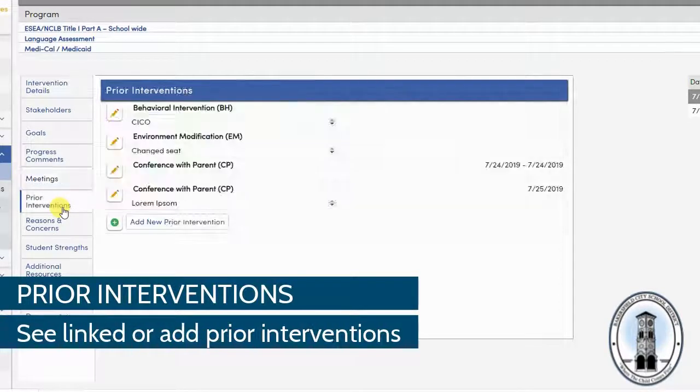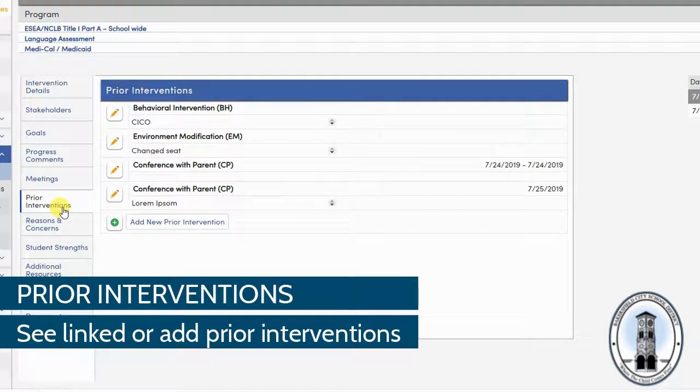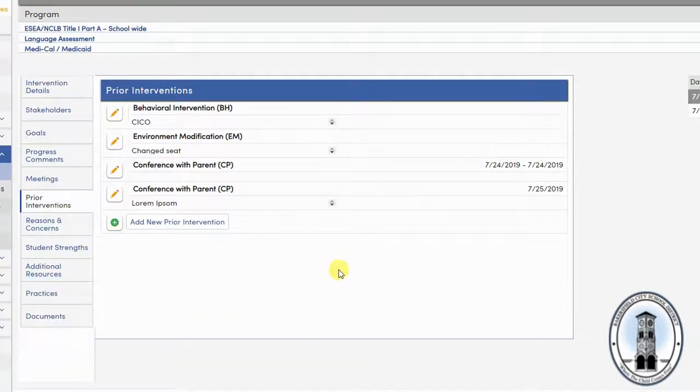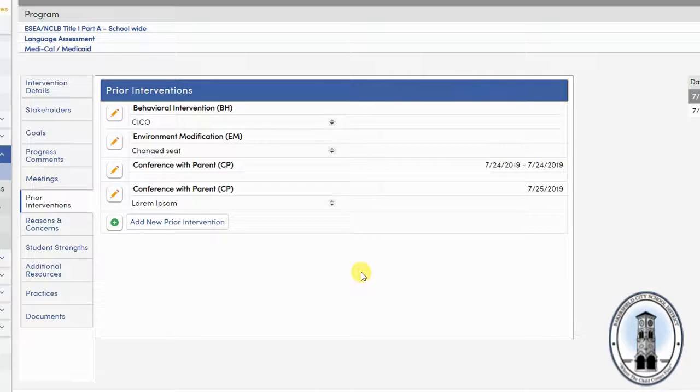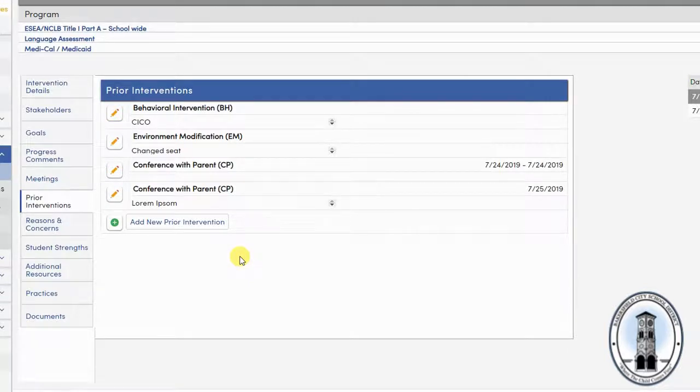Next, go to the prior interventions tab. If you linked your intervention, you will notice that the prior interventions that were on the intervention referral are already present. If you need to add additional prior interventions, you can, or if it's a new record and there weren't any prior interventions, you can leave this blank.